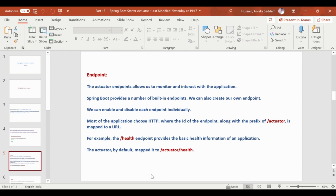We can enable and disable each endpoint individually. Most of the application endpoints use HTTP only, where the ID of the endpoint along with the prefix slash actuator is mapped to a URL. For example, the slash health endpoint is mapped to slash actuator slash health by default.